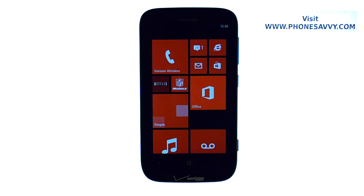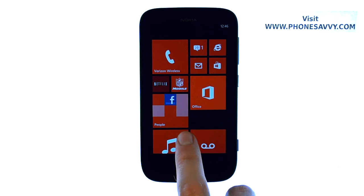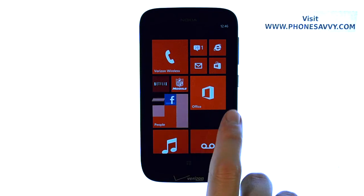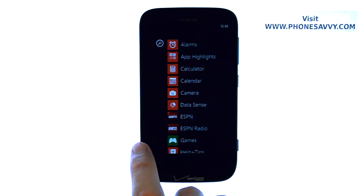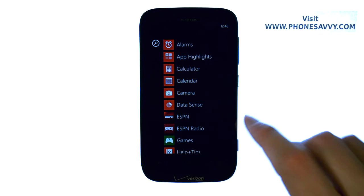Master your Nokia Lumia 822 at PhoneSavvy.com. To enable airplane mode on this device, from your start screen go ahead and scroll over to the right.